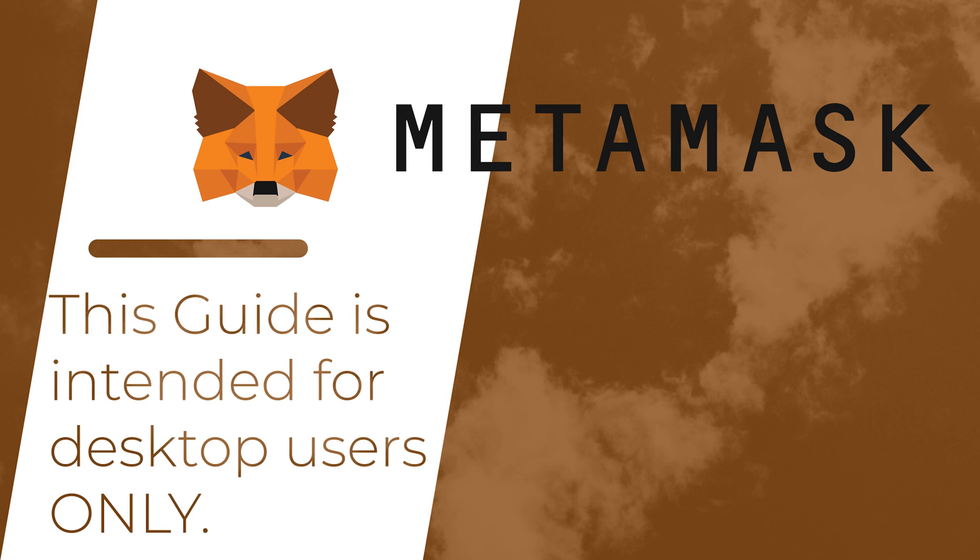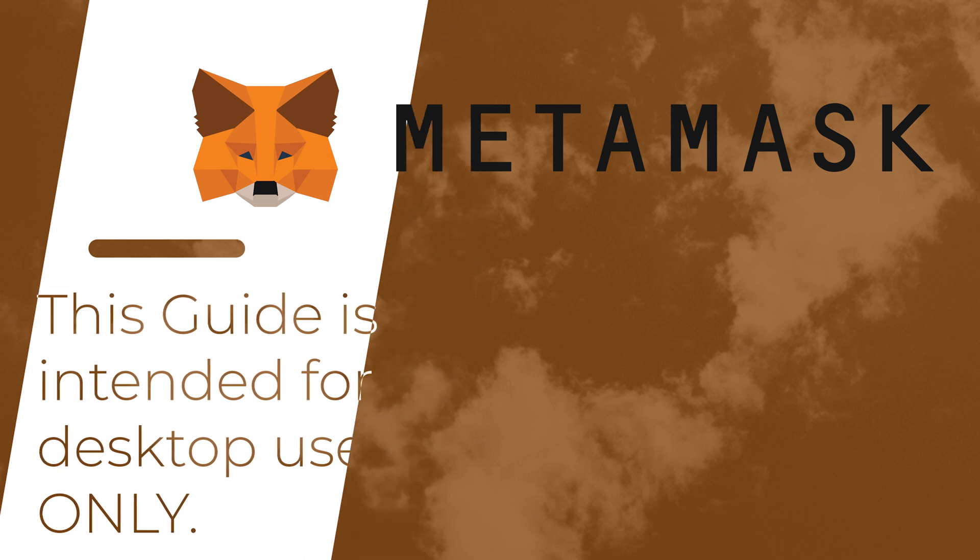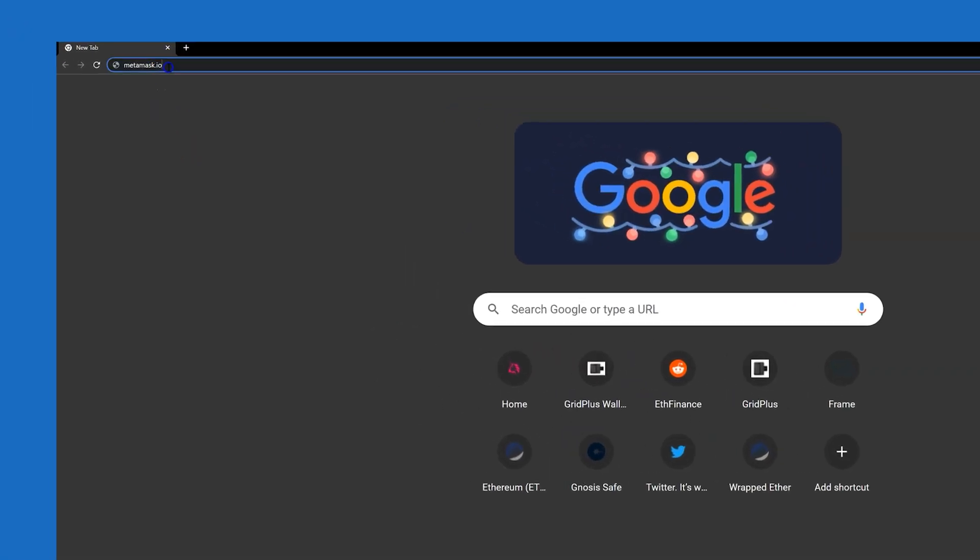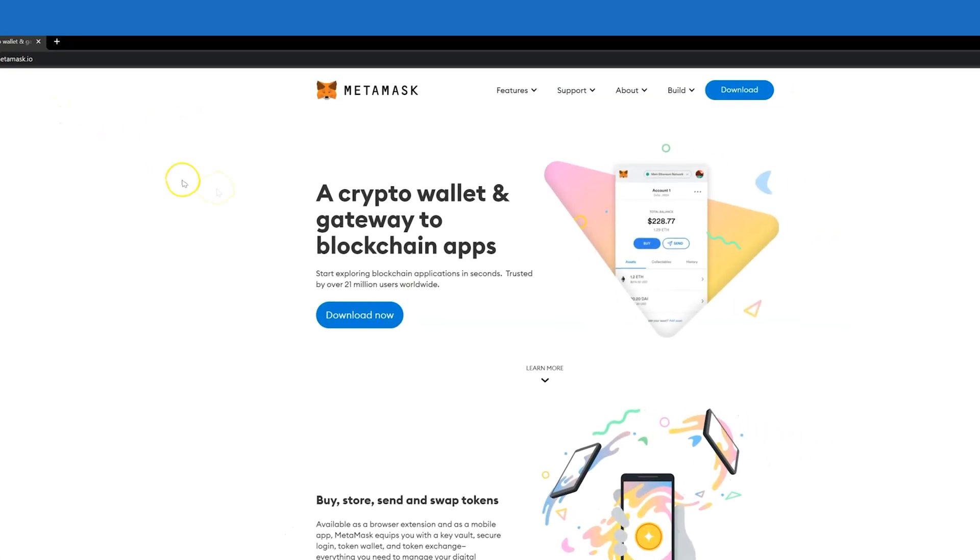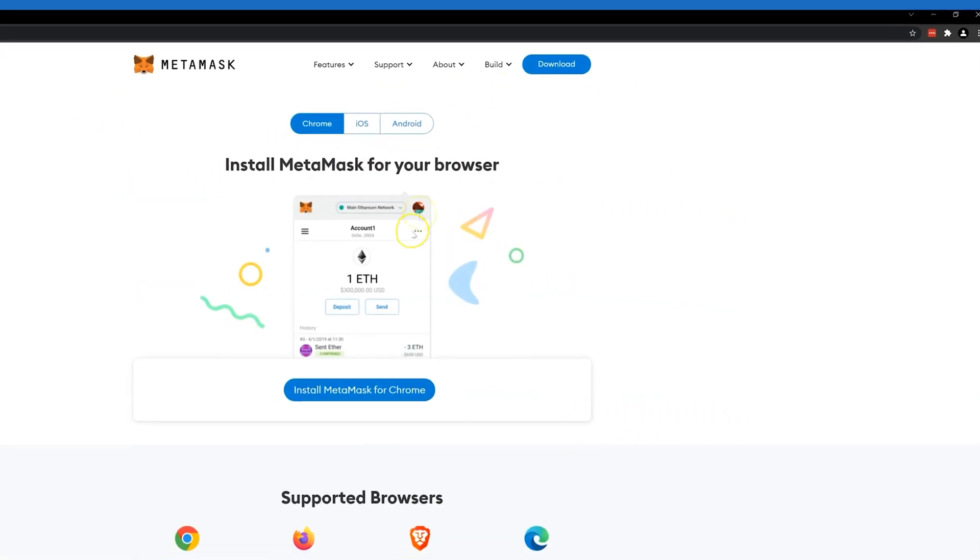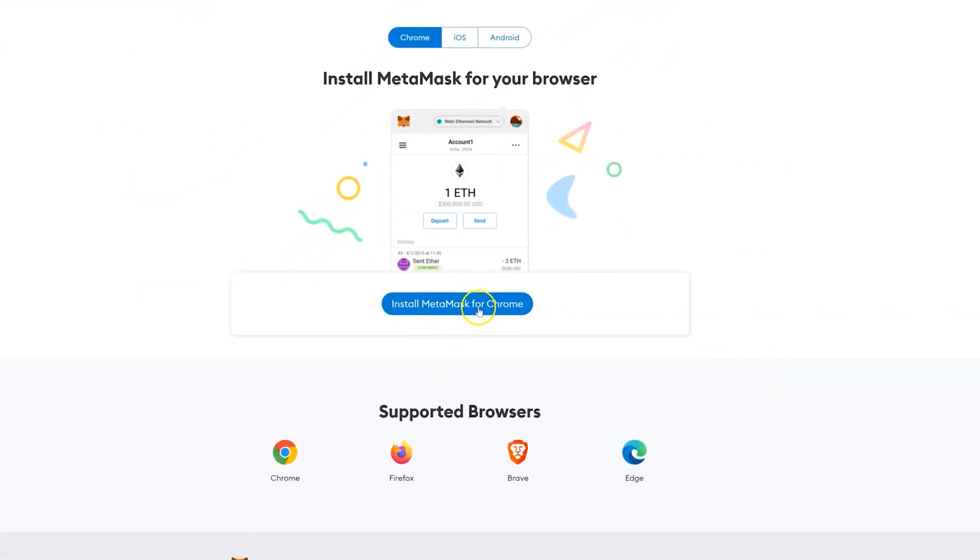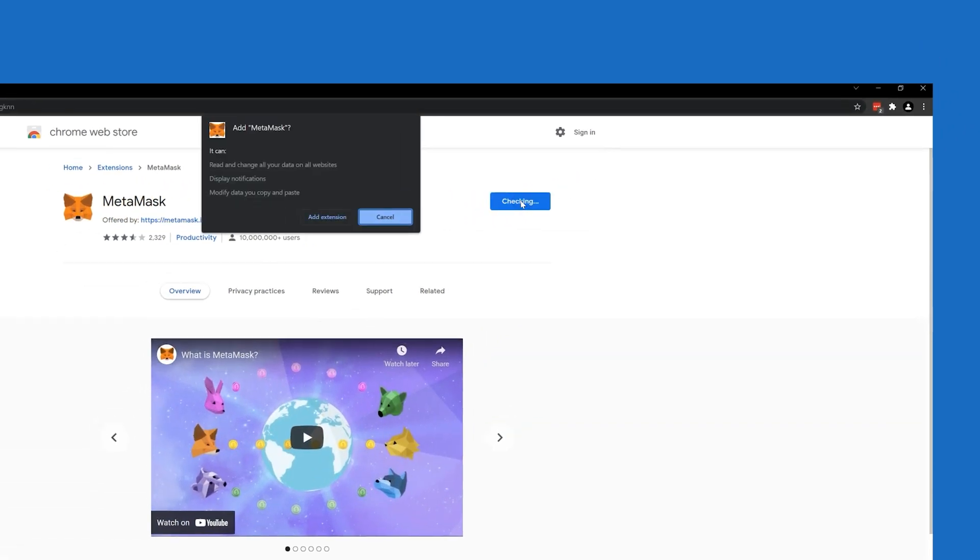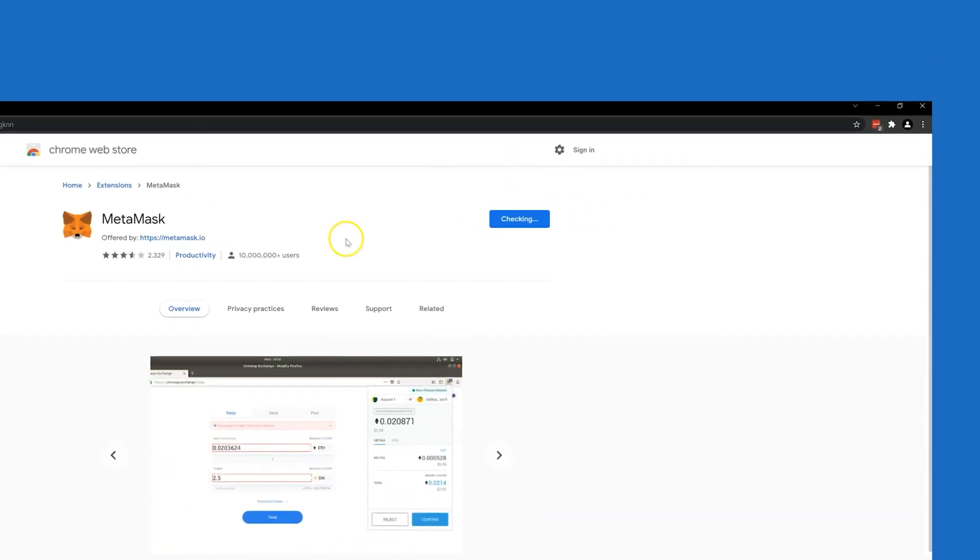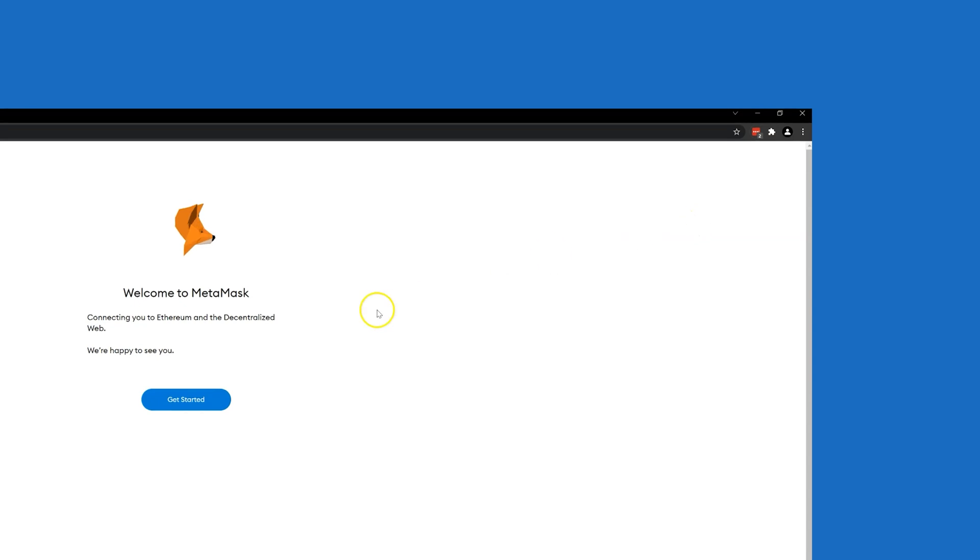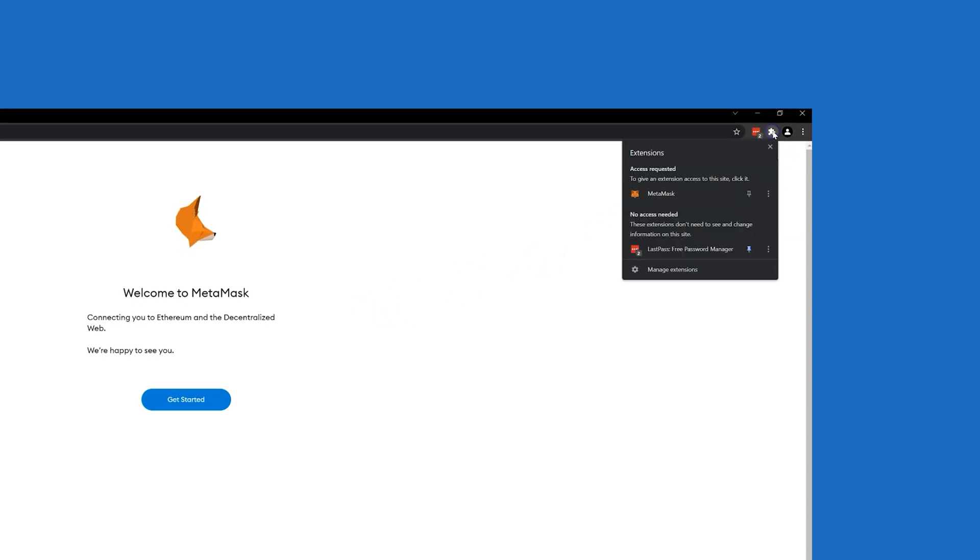This guide is for the desktop version of MetaMask only. For brand new users, head directly to MetaMask.io and follow the instructions to install the MetaMask extension. Go ahead and pin MetaMask for easy access.